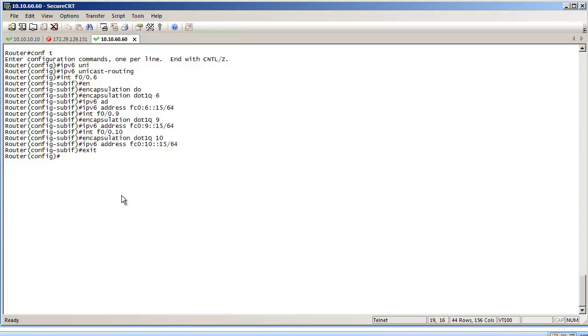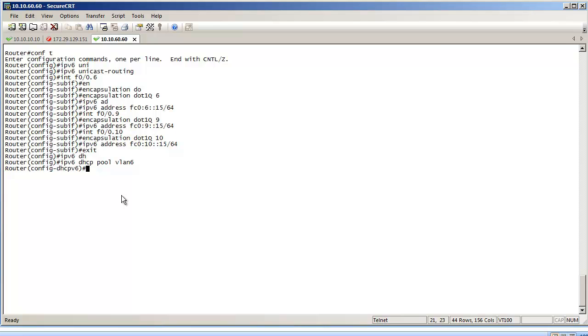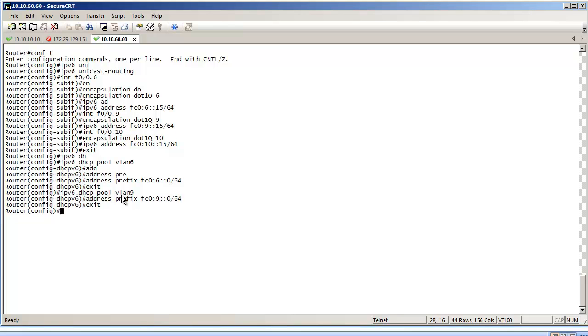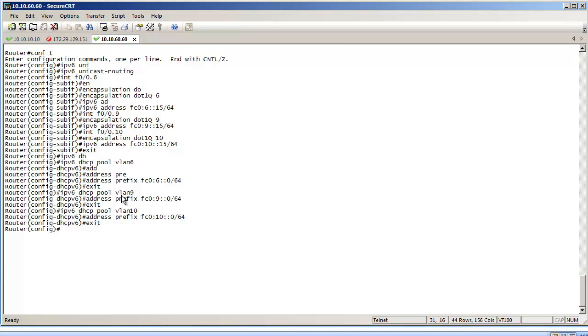The next step on this router is to configure the DHCP scope for each of those subnets. This is done in a very similar way as to IPv4 as far as creating the scope is concerned, but the options within the scopes are a bit different. I'm going to say IPv6 DHCP pool VLAN 6 to start for the first one. Instead of sending the network and the default gateway, you are going to send simply the address prefix, and you are going to say that it's FC06::/64. You don't need to send a gateway because the router itself is going to announce itself as a gateway. Same logic for VLAN 9, I just send a prefix which is going to be 9. Same logic for VLAN 10, sending the prefix which is going to be 10.